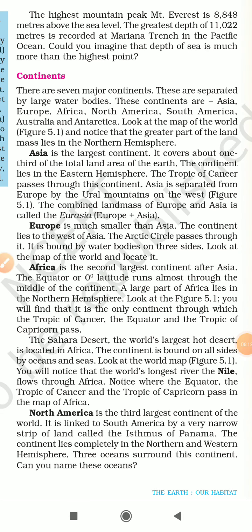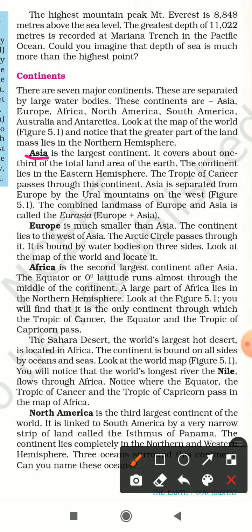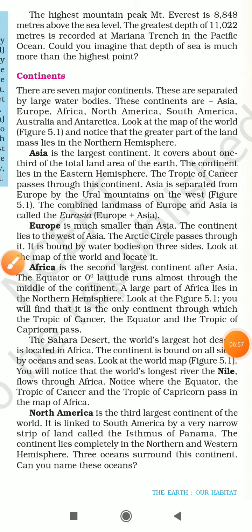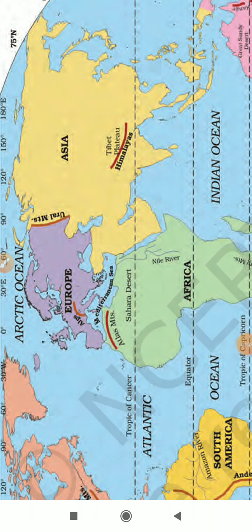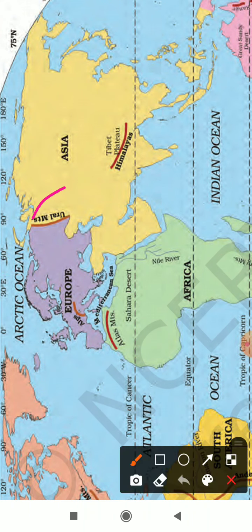The first continent is Asia — the largest continent. It covers about one-third of the total land area of the Earth. The continent lies in the Eastern Hemisphere. The Tropic of Cancer passes through it. Asia is separated from Europe by the Ural Mountains on the west. The combined land mass of Europe and Asia is also called Eurasia. The Ural Mountains clearly separate Asia from the continent of Europe.